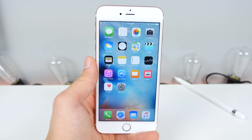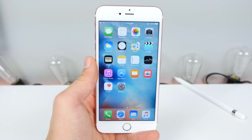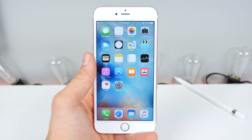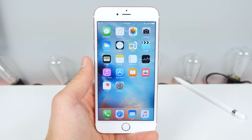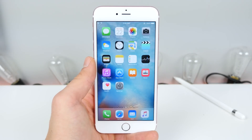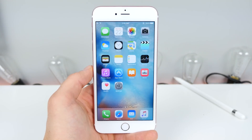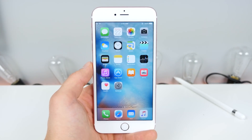Hey guys, it's EverythingApplePro here. Apple released iOS 9.3 Beta 4 today. I've been digging around and I've noticed five changes. In this video, I'm going to be showing you what's new, how it's changed, and how it compares to the previous beta.